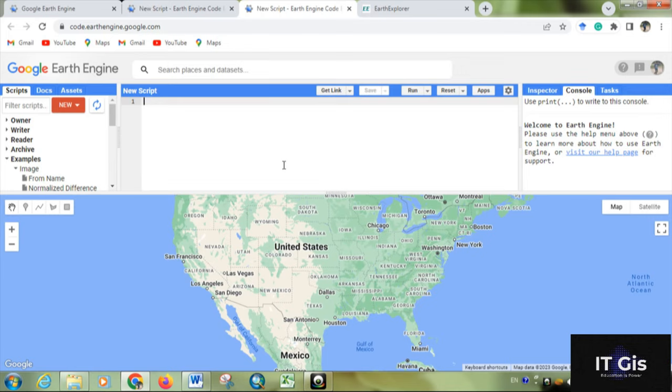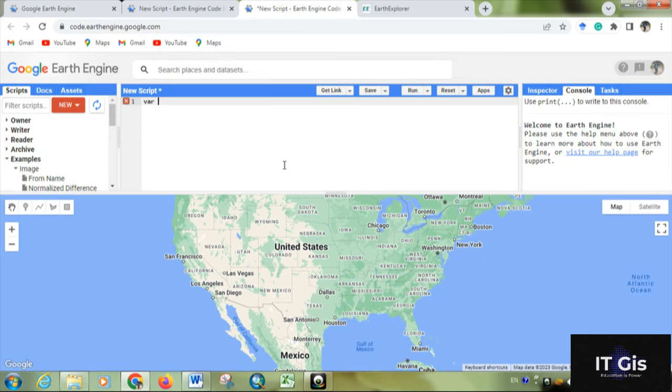For that you have to call some image or Landsat image. For calling any image you have to first write a variable, then write a variable name. I'm writing the variable name as 'image', then equal to, and you write ee.image. So for calling an image you have to write this.